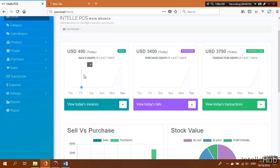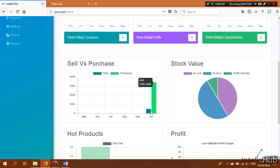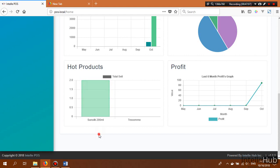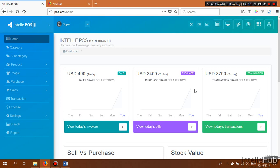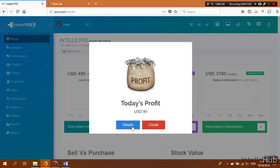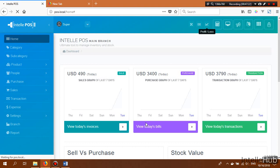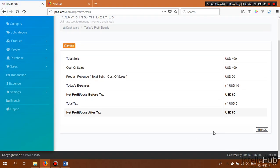Back on the dashboard, we can see our sales graph shows 490. The sell-versus-purchase graph has also updated. The hot product is Sunsilk because we sold 2 pieces. Our profit is 90. Going to the profit details: total sale is 490, cost of sale is 400, product revenue is 90, today's expense is 10, so the net profit is 80.